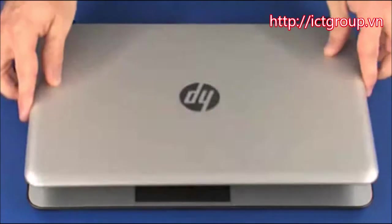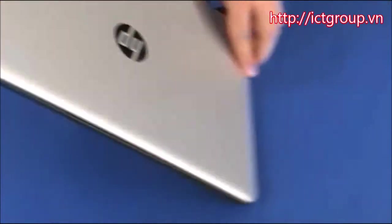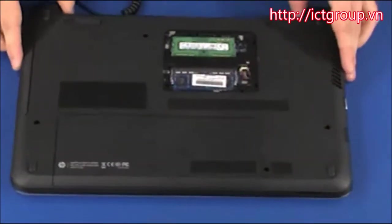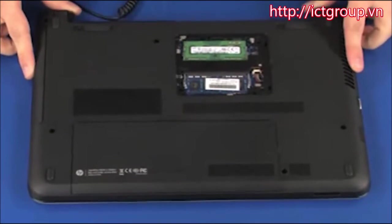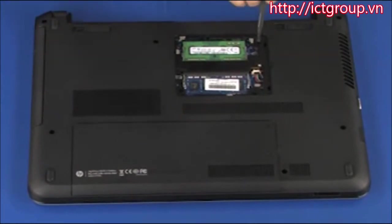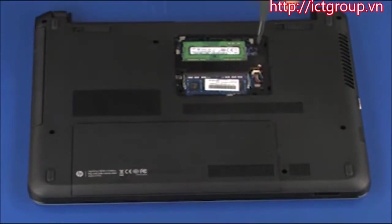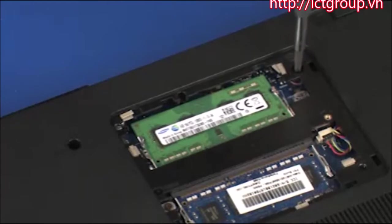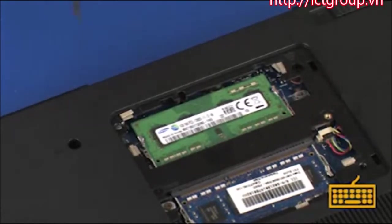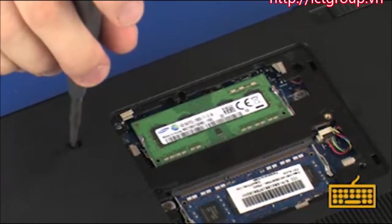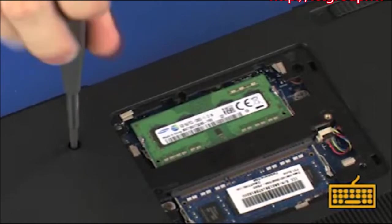Close the display panel and turn the notebook upside down. Replace the two 6mm P1 Phillips-head screws identified with keyboard icons that secure the keyboard to the base enclosure.